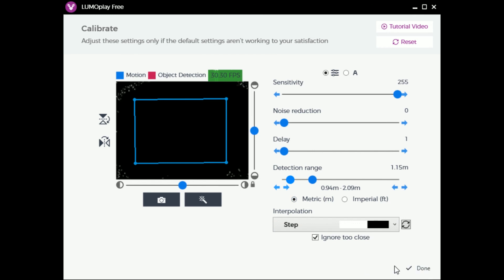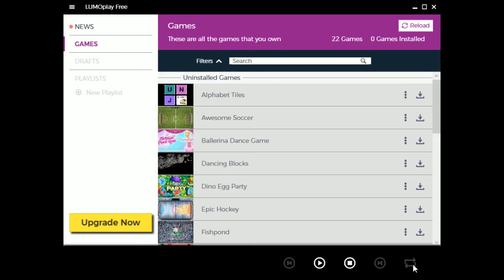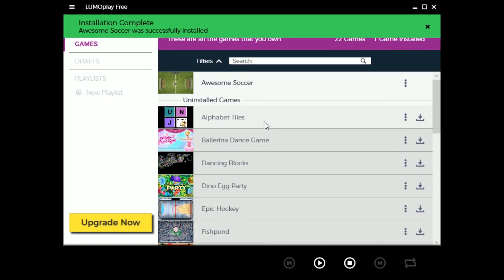Once you are satisfied with the calibration, hit the done button and launch a game. If you still have questions, please head over to help.lumoplay.com.